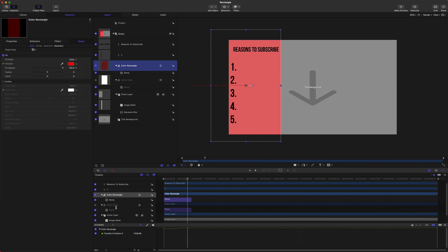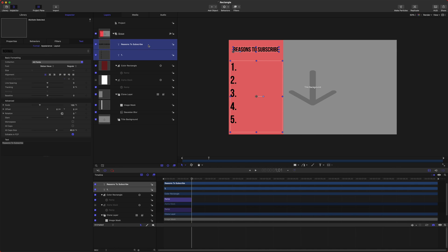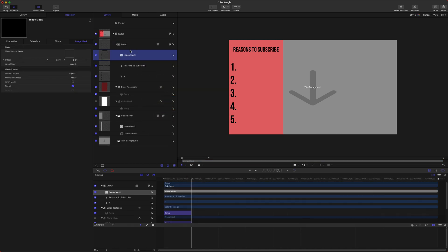Let's also say that maybe we want to make it so that text gets written on with the rectangle. Just select the two text layers, right-click, and we will group it. We'll right-click again and add an image mask to that group.